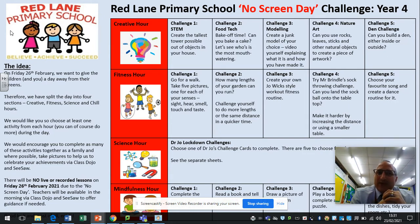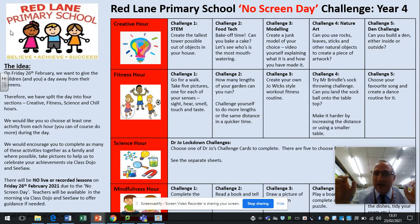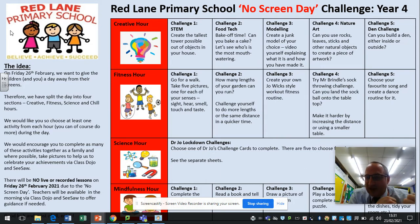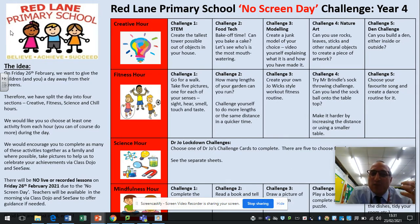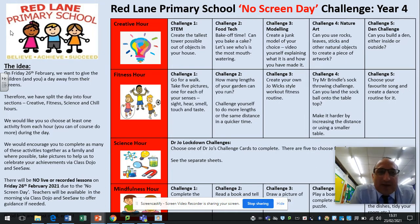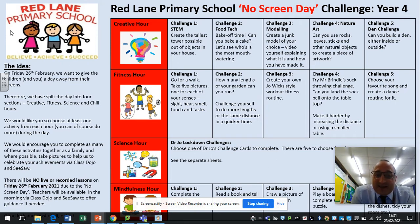What we've put together is a series of different challenges. There are four different categories, and within each one of those categories there are options for different challenges that the children can do. We'd like the children to choose at least one challenge from each category. The categories are: the creative hour, fitness hour, science hour, and mindfulness hour.